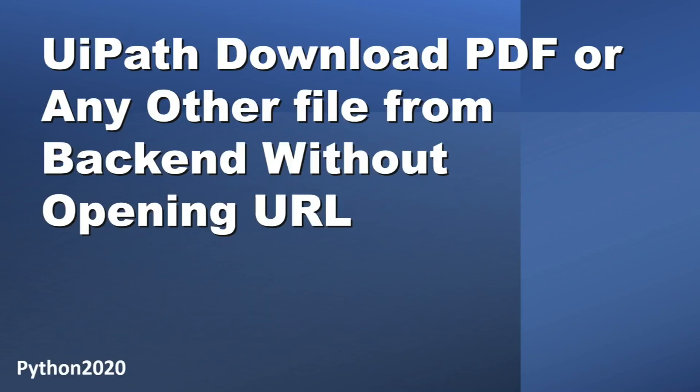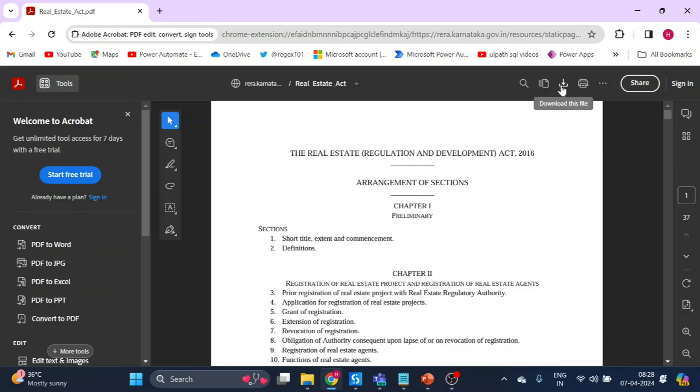In many automation processes we download PDFs from web locations. Sometimes we face issues like the download button is not clickable and we get exceptions as well.